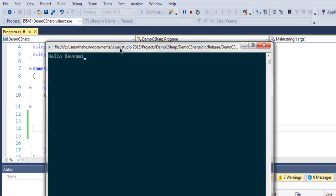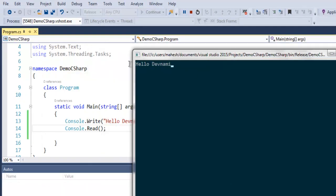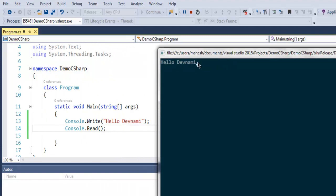As you can see, this is the console which prints out Hello Devnami as text, and now due to Console.Read it is waiting for input. That's how our console is stopped from auto closing itself.